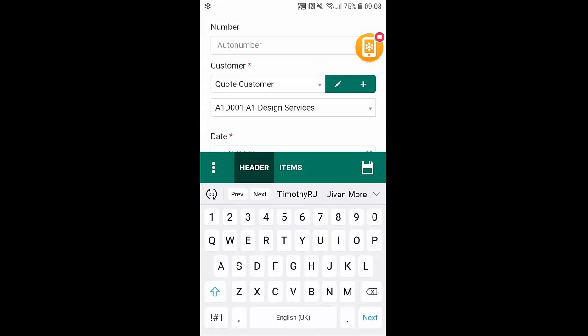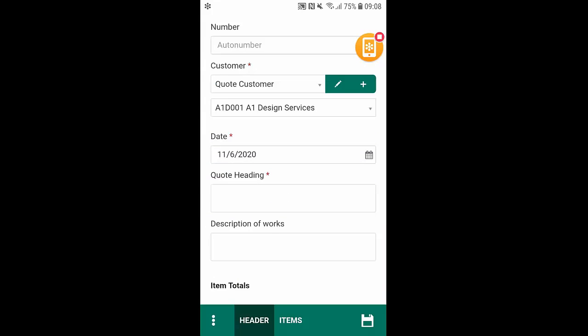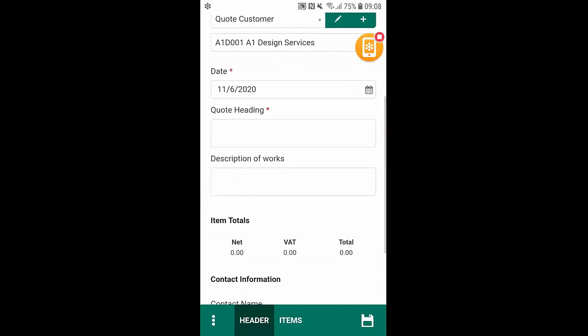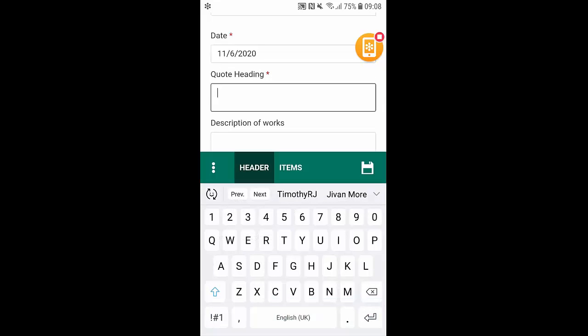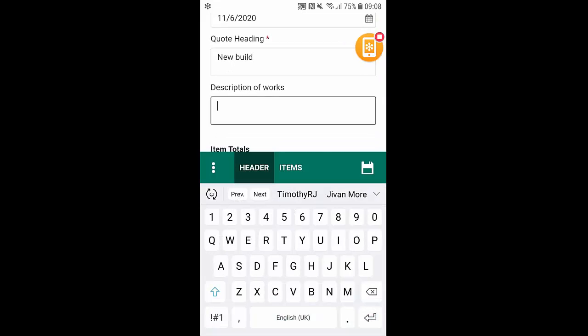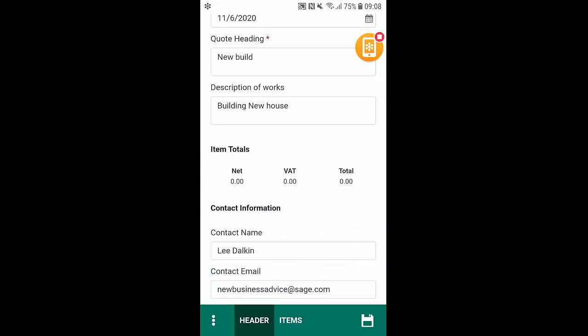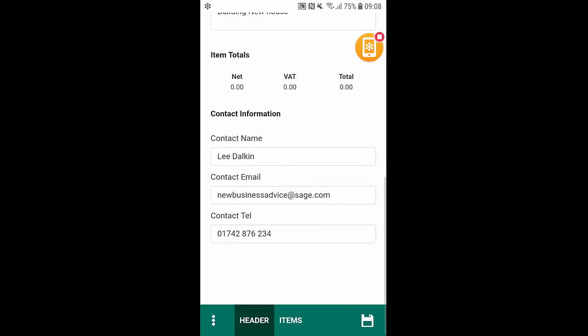From here we can just start to allocate further information like the date and the quote heading. Here we can also add a description of works and what we can do from here is we can simply select on items in the green bar at the bottom here.